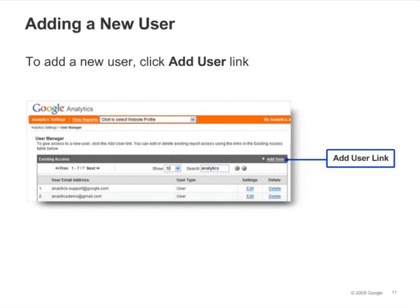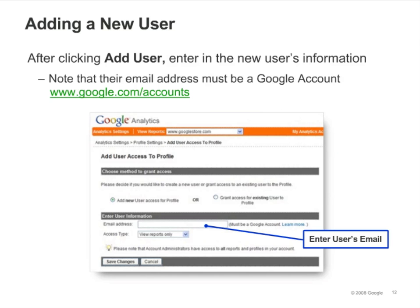To add a user, click the Add User link. After clicking Add Users, a screen that looks like this will appear. Enter the user information in the form. In order for you to add a new user, they must have a Google account. If they don't have a Google account, ask them to create one at google.com/accounts.